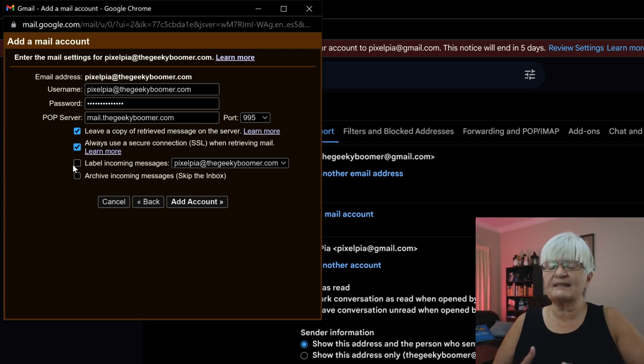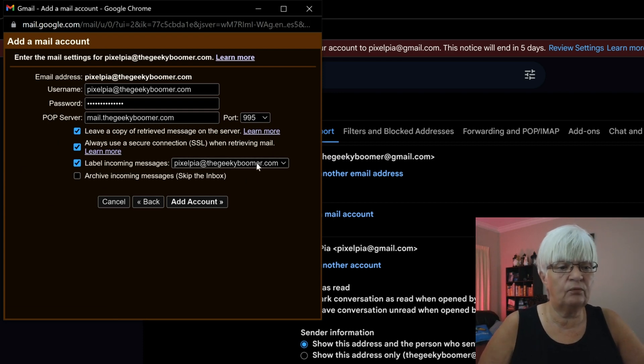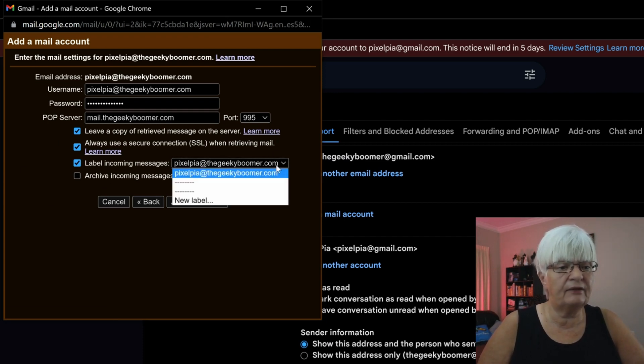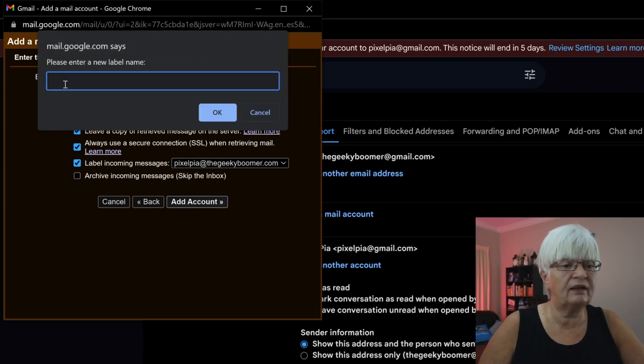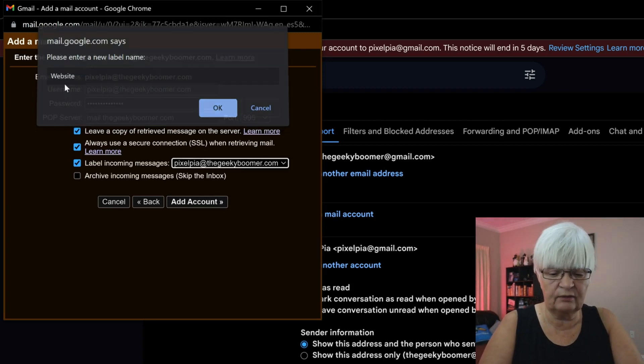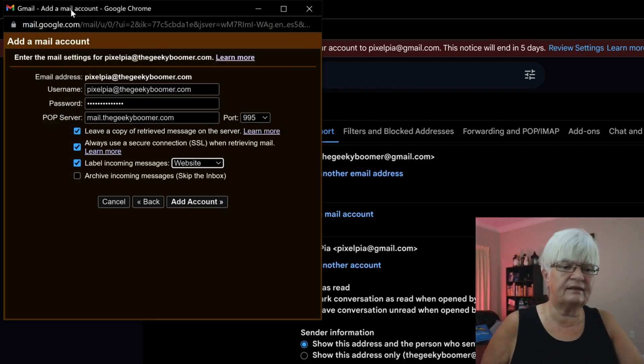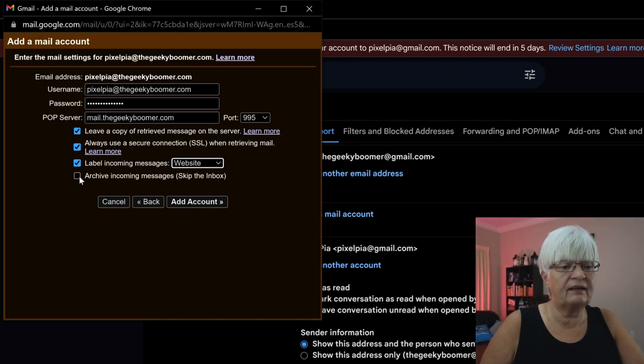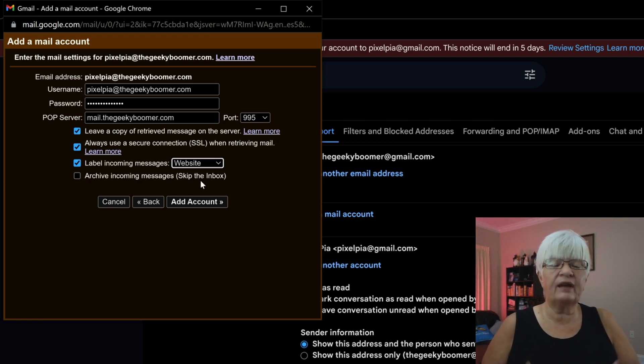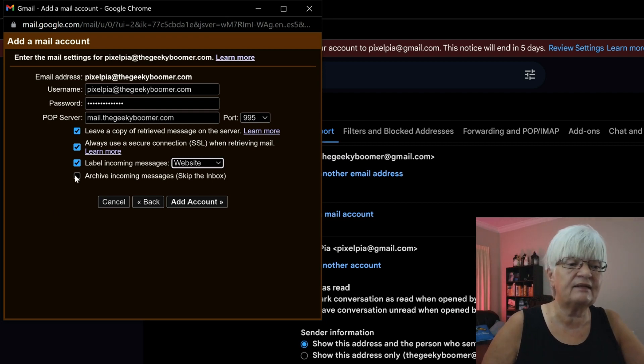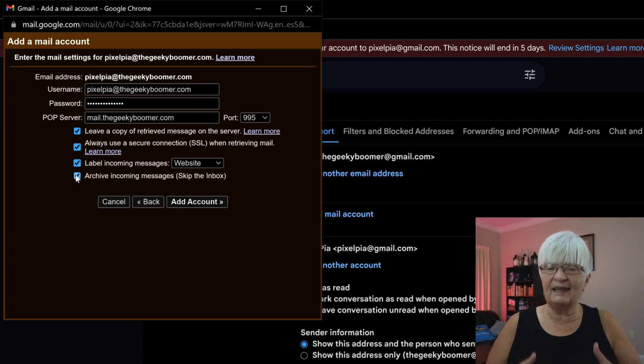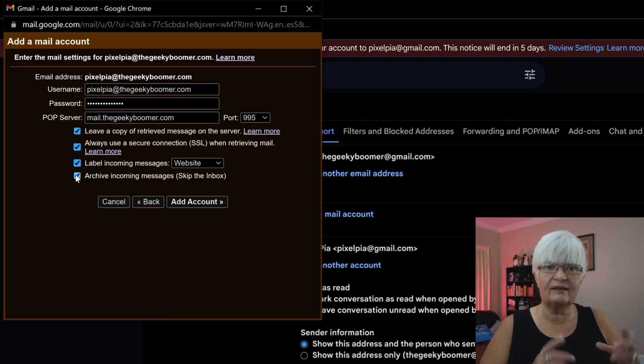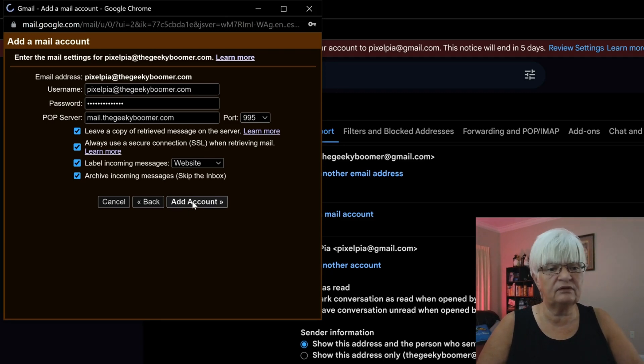Then we can set a label here already. Label incoming mail with the email address that I have. Or I can set a new label. And in this case, I'm just writing website. So I know where this is coming from. And the last one is archive incoming message. Skip the inbox. It will create a little folder for all these mails. And by clicking this one, they will not show up in my inbox. They will go directly to that folder. And then I just click add account.